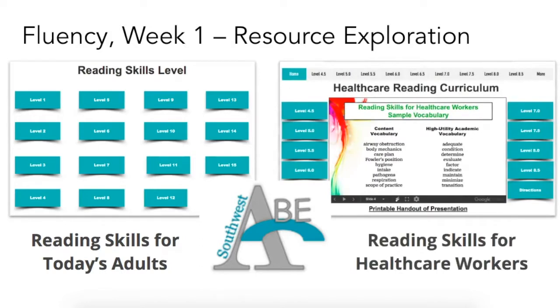Reading Skills for Healthcare Workers includes 175 leveled readings at intermediate levels, all of which are contextualized to healthcare scenarios and settings.